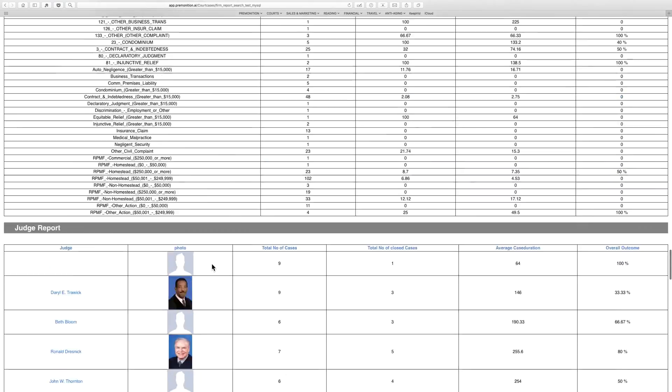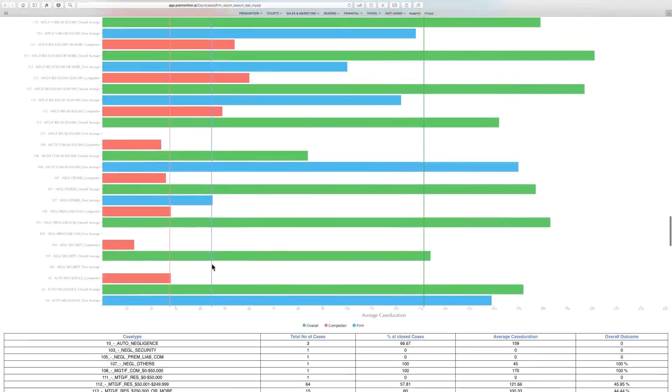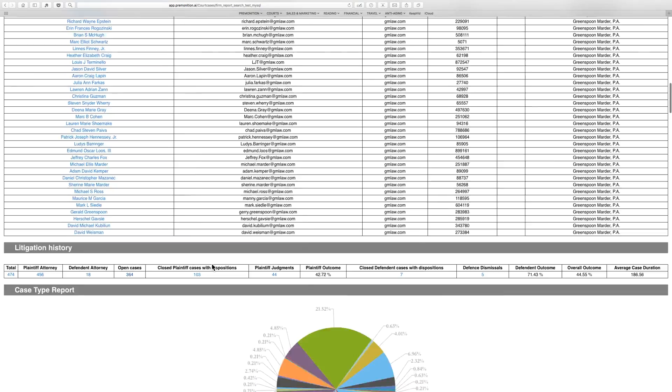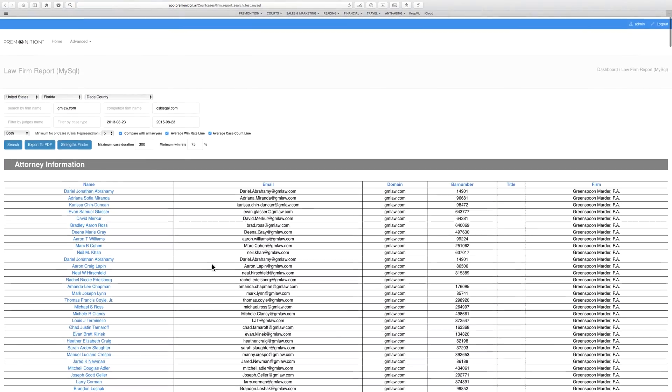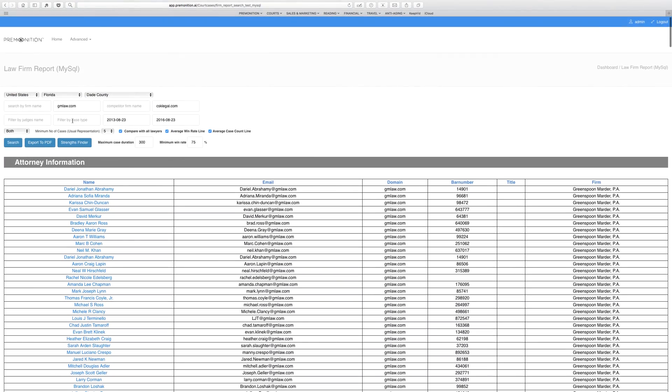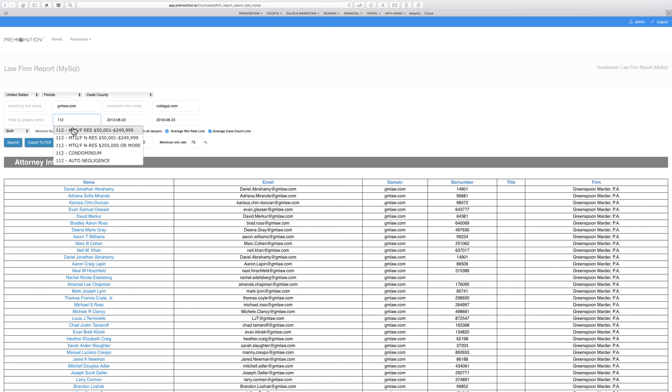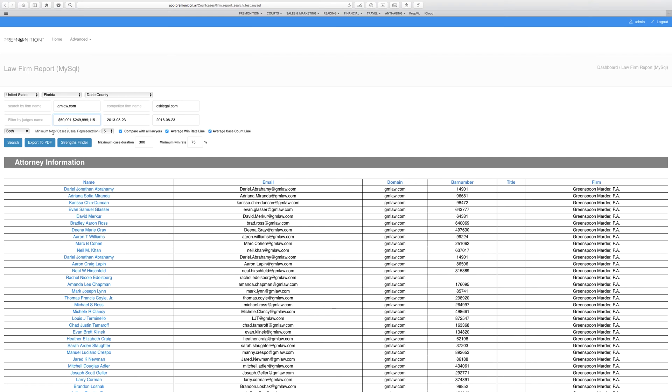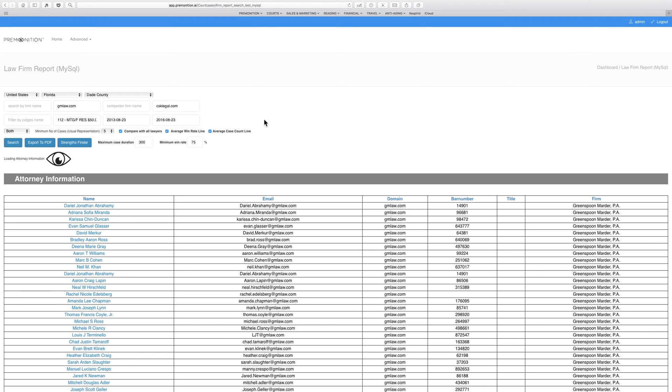So of course this is all fairly interesting, but you really need to compare apples with apples and look at the same case types. So let's do that right now. Let's look at some of the mortgage work which they do quite a lot—a couple of busy case types for them. So let's run these numbers again.